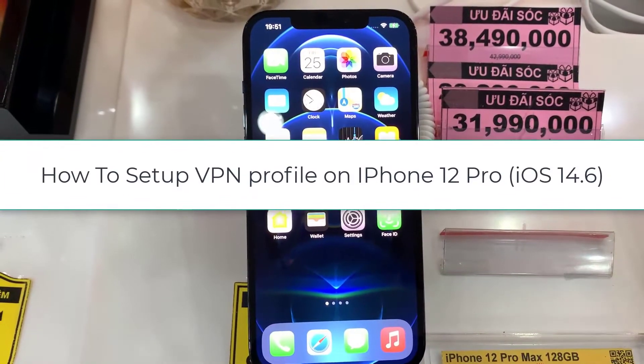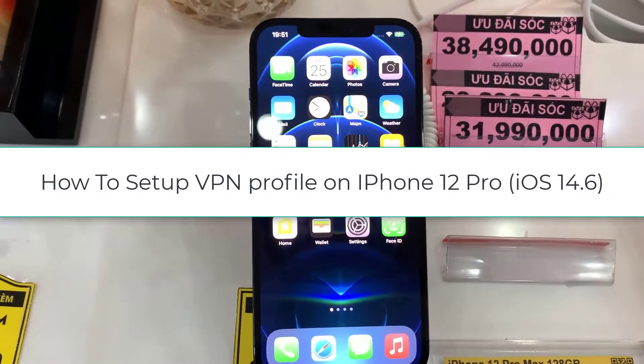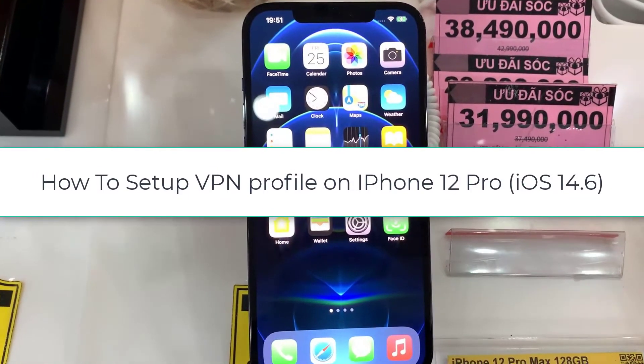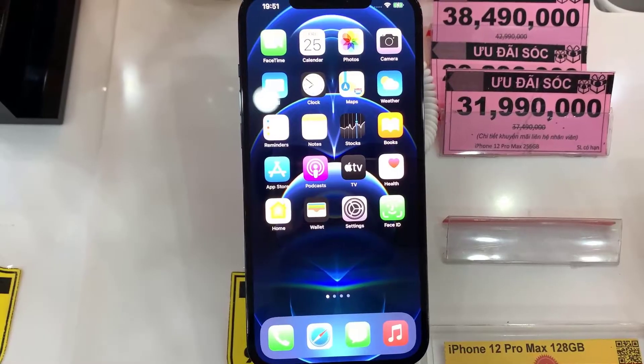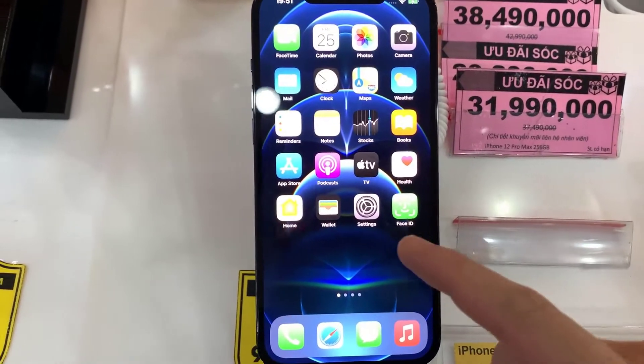Hello friends. This video will show you how to set up a VPN profile on iPhone 12 Pro Max.